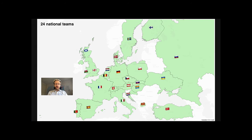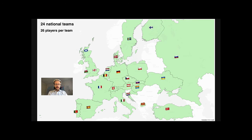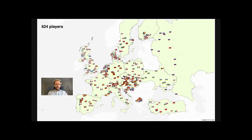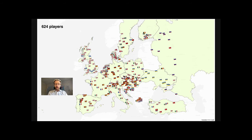24 national teams are competing, each of them made of 26 players. These 624 players usually play in various clubs in local leagues all over Europe and even the world.